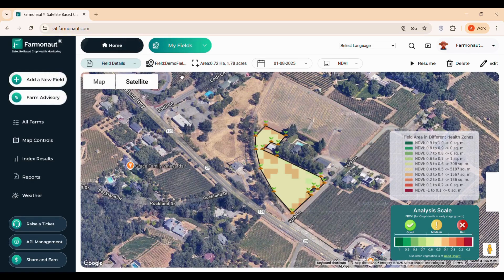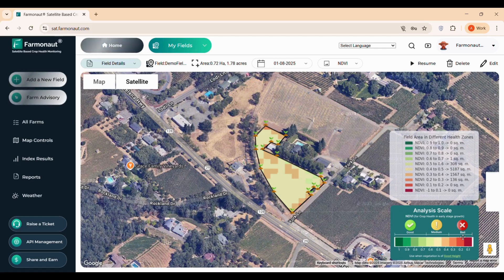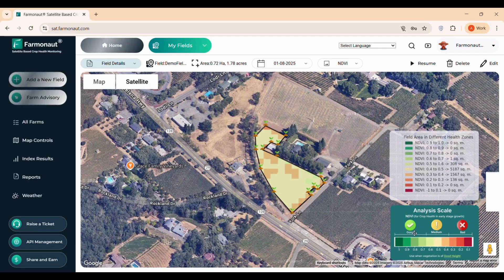To make things intuitive, we've included an analysis scale that's easy to understand even for those with minimal technical knowledge. For example, green indicates healthy crops with no immediate concerns. Orange suggests moderate health, where some attention might be needed. Dark red flags a potential serious issue in specific areas of your field, prompting closer inspection. This color-coded system ensures you can quickly assess your field status at a glance.